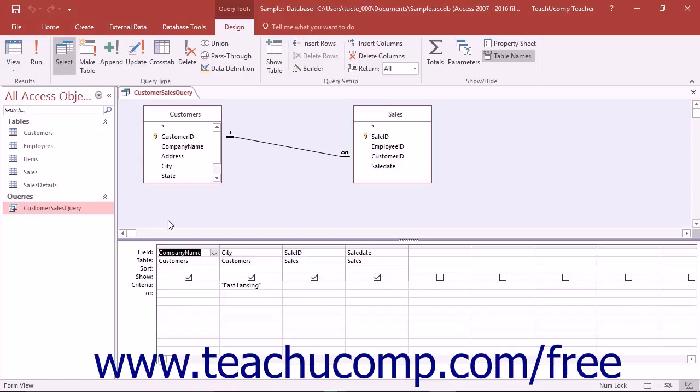SQL stands for Structured Query Language, and it is a multi-platform language used to access and retrieve data within many different database programs.